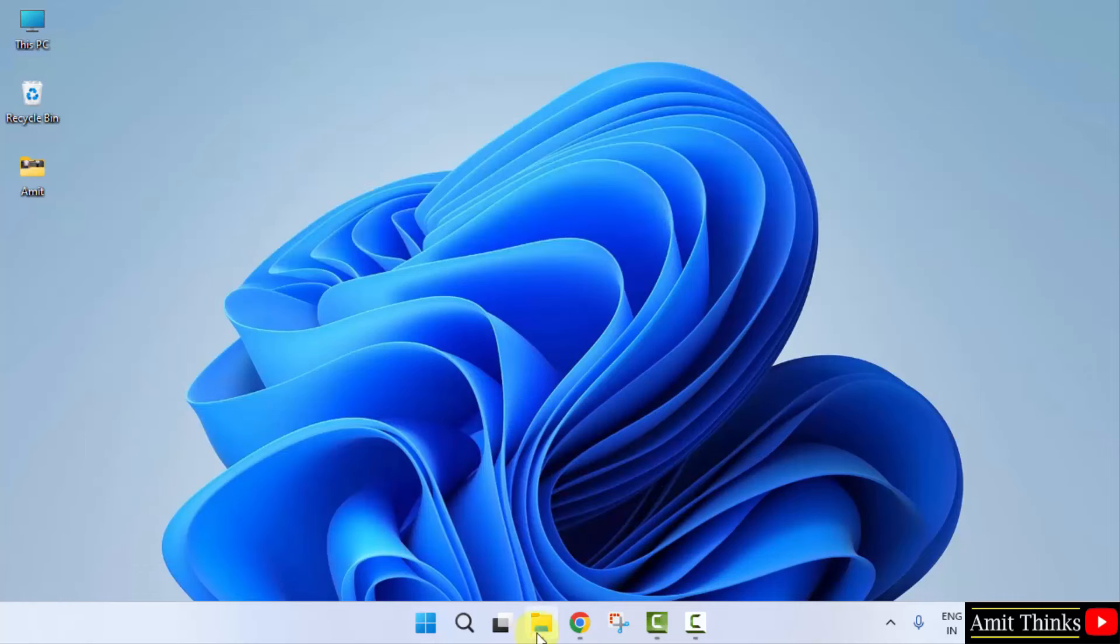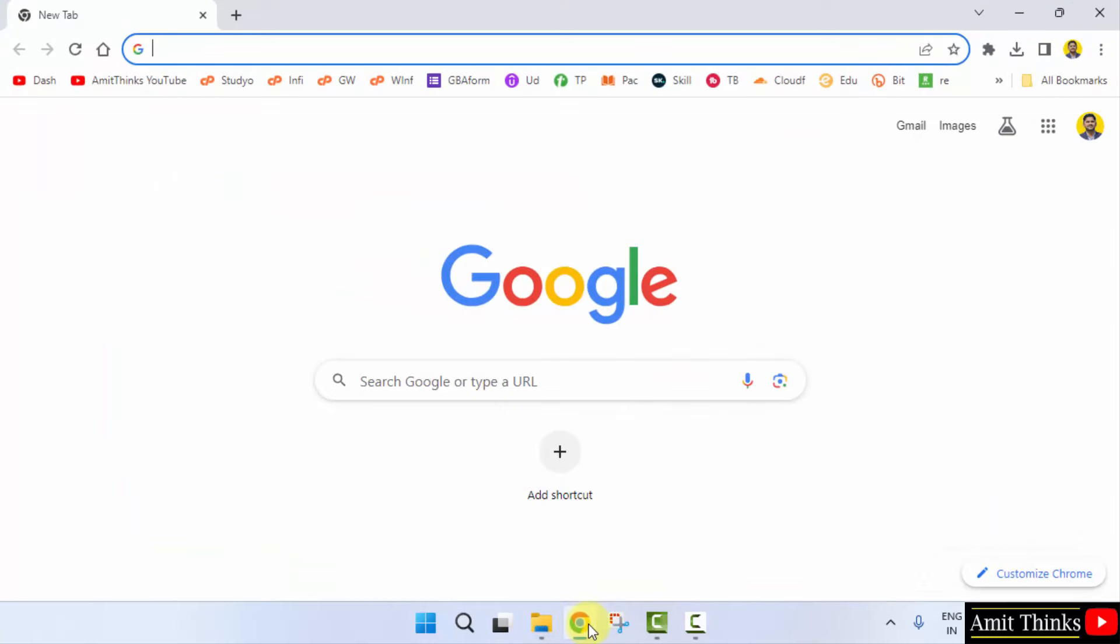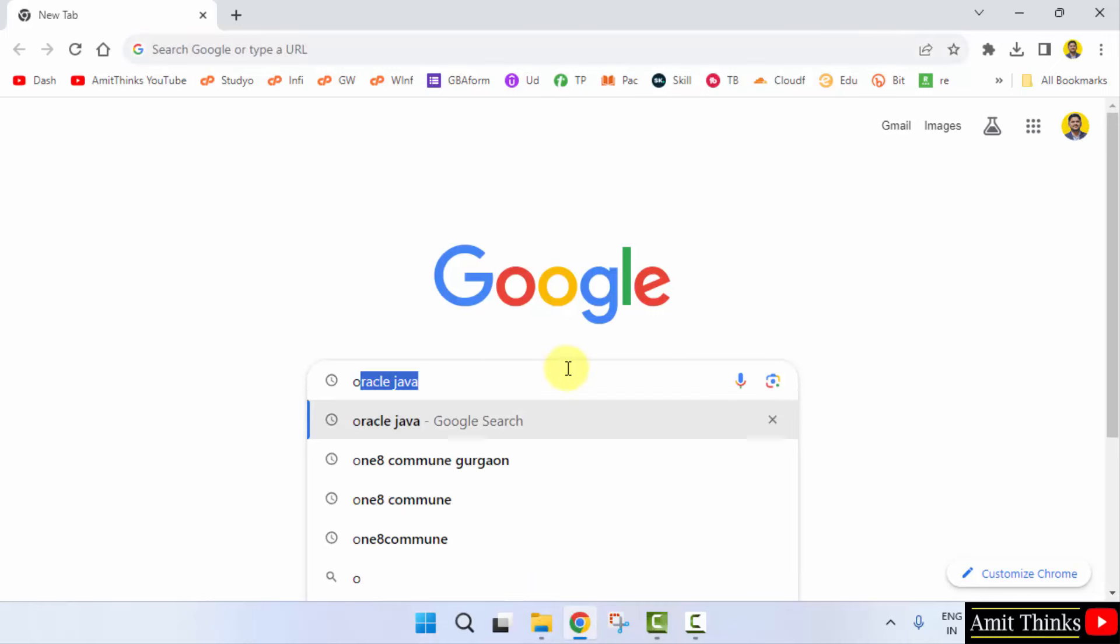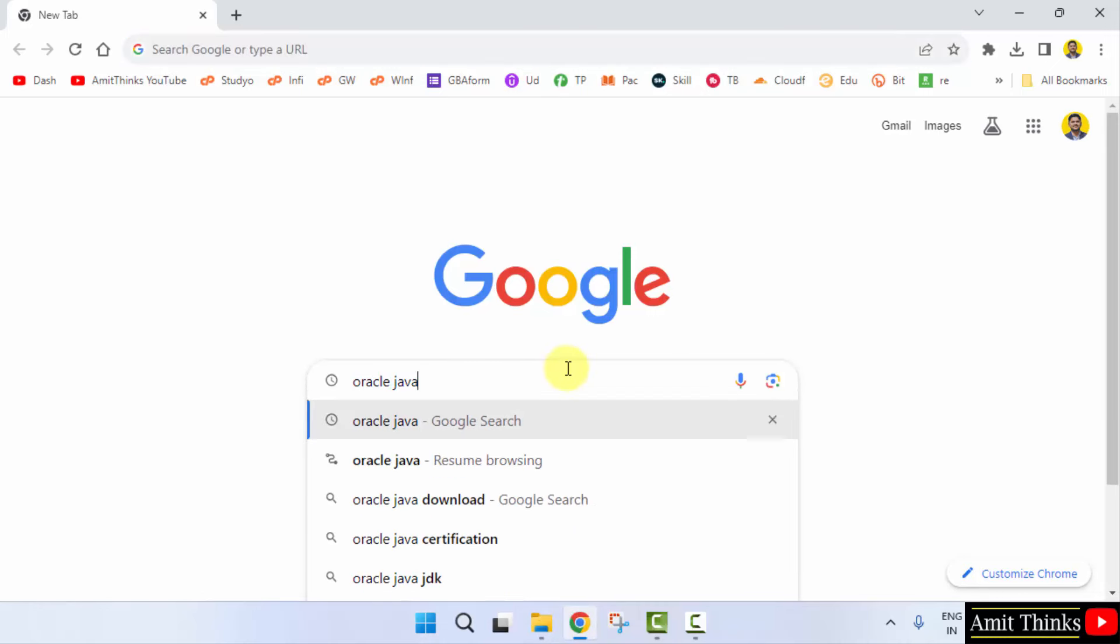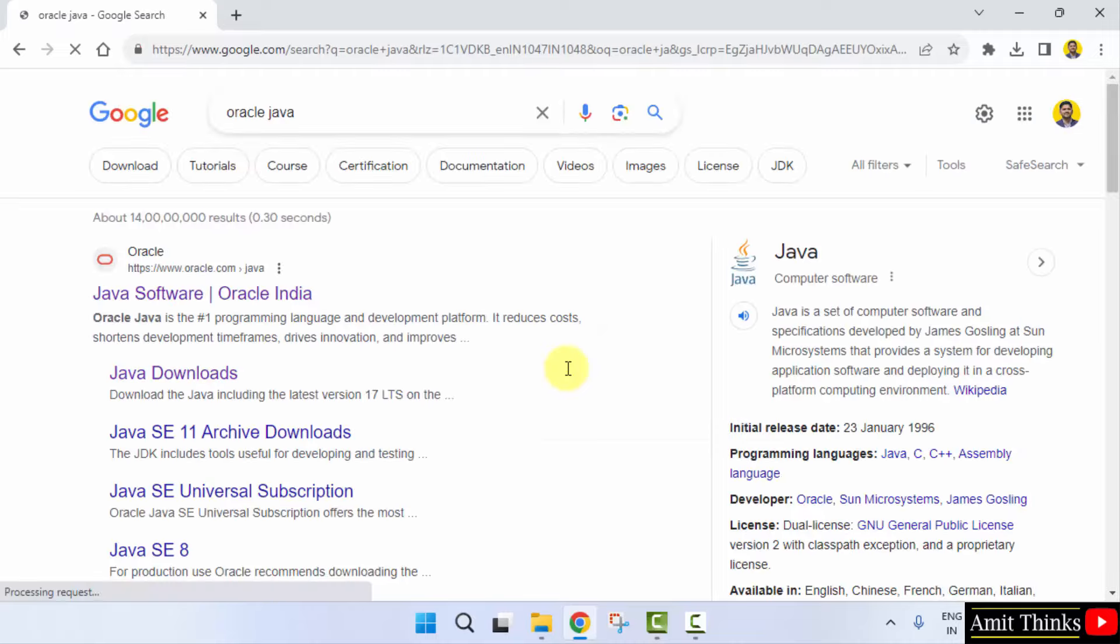At first, go to the web browser. I am using Chrome. You can use any web browser. Here type Oracle Java and press enter. On pressing enter, the official website is visible. Click on it.